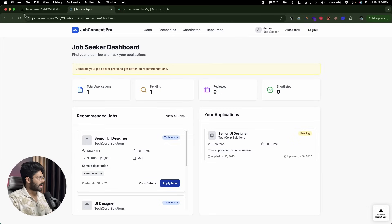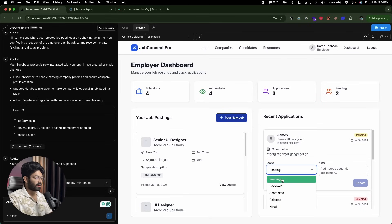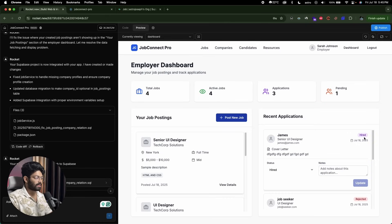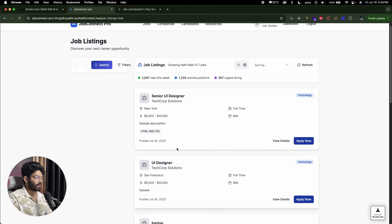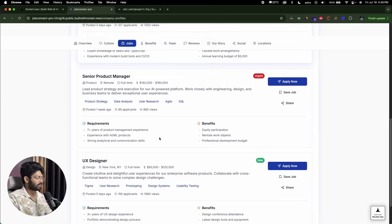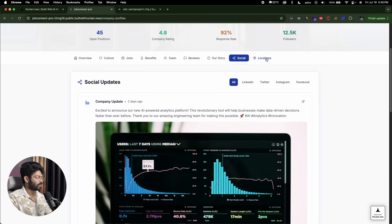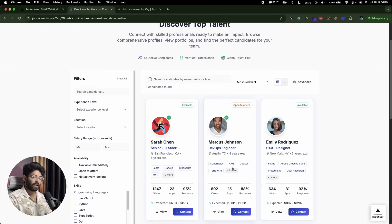Heading back to the employer dashboard, I can find the recent application from James — cover letter and all details. I can mark it as pending, reviewed, shortlisted, hired, or rejected, and add a note. I'll add 'You are selected' and choose the 'Hired' option. If I head back to the job seeker dashboard, it now says 'Congratulations, you have been hired' with a 'Hired' tag. In the jobs section, I can find all available jobs. In the company section, I can see company profiles with team sections, reviews, 'Our Story', socials, locations, and more. There's also a candidates section where companies can browse and find candidates to hire.